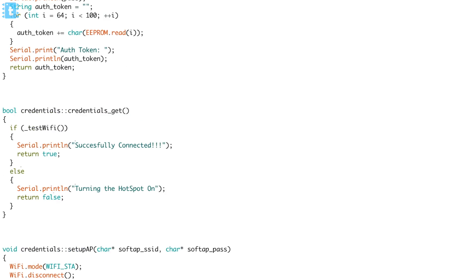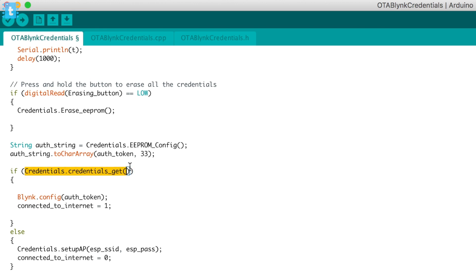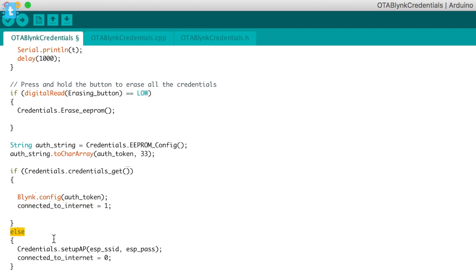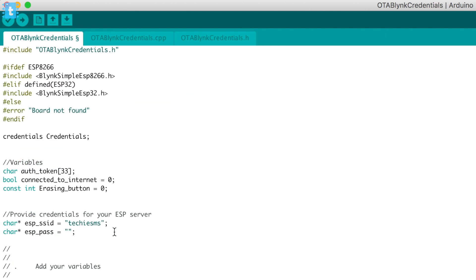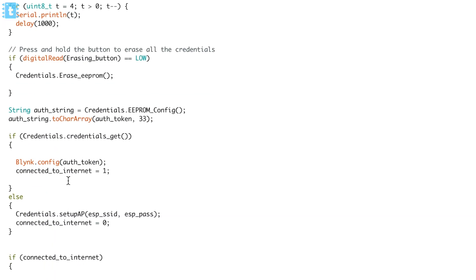In the main function, if we get true — meaning the board is successfully connected with the provided credentials — it will try to connect to the Blynk server with the provided authentication token and set the flag to one. If the board is not connected, it goes inside the else and calls the setupAP function, meaning setup access point, which activates the hotspot with the Wi-Fi name and password you provided at the top of the code. In my case, the hotspot is created as 'Techie SMS' with no password — an open network.